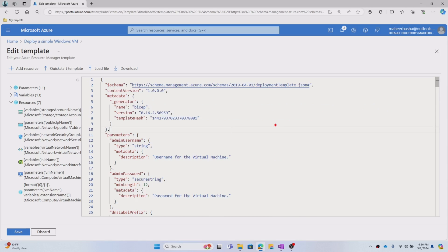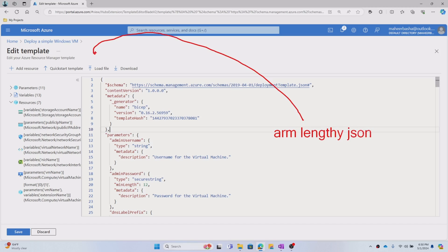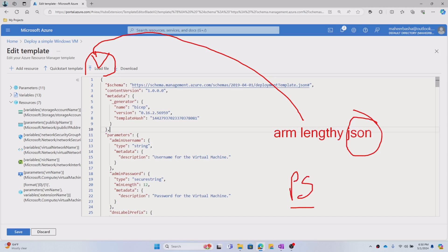In real time, when you want to create any resource using the ARM approach, you have to write that lengthy JSON file. You can upload it using the upload button, and that in turn creates a resource. Or if you have the JSON file written locally, you can execute PowerShell or Azure CLI commands that will deploy this ARM template JSON into the Azure platform to get a resource.